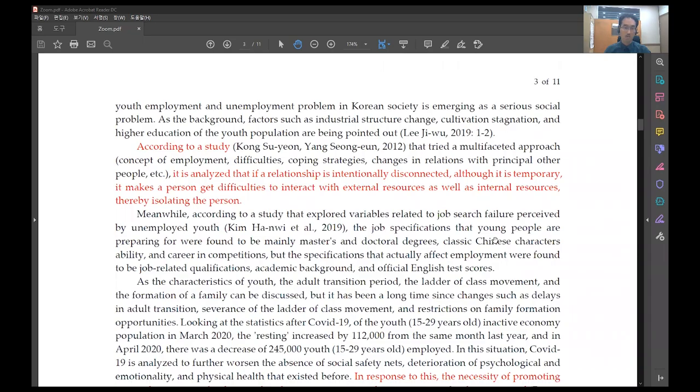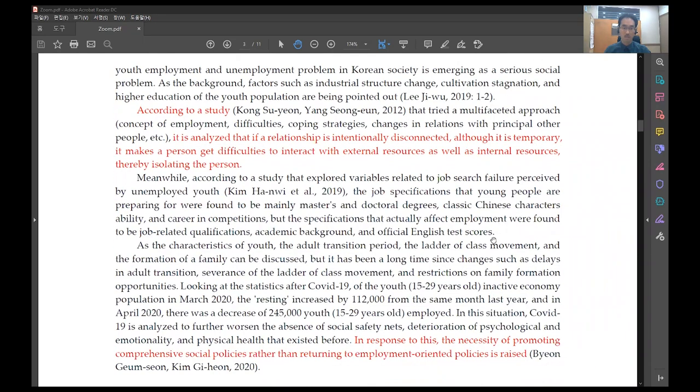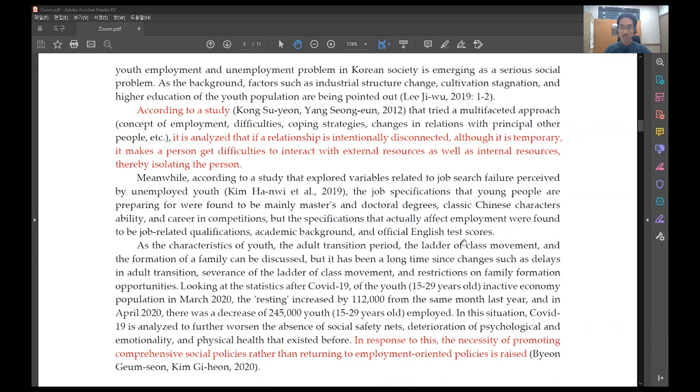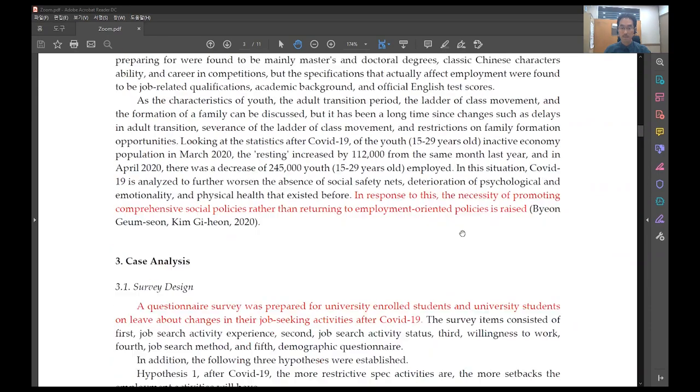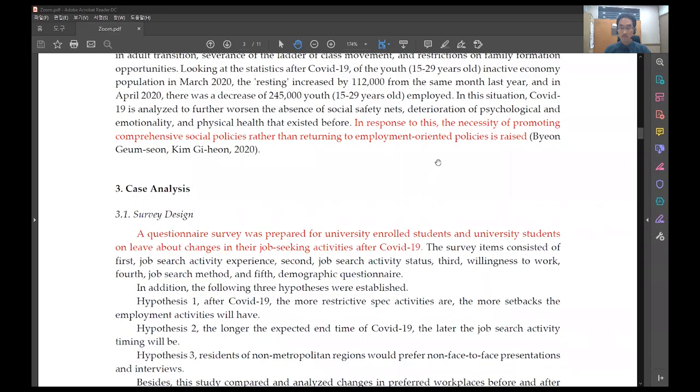According to a study, it is analyzed that if a relationship is intentionally disconnected, although it is temporary, it makes a person get difficulties to interact with external resources as well as internal resources, thereby isolating the person. In response to this, the necessity of promoting comprehensive social policies rather than returning to employment-oriented policies is raised.